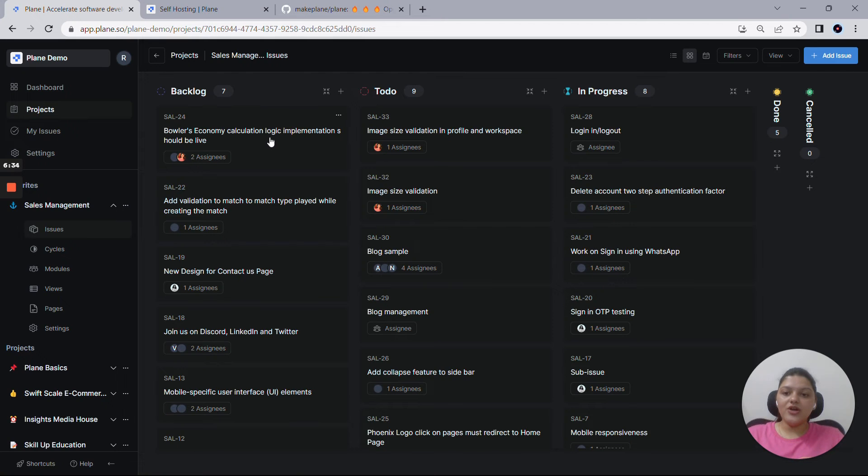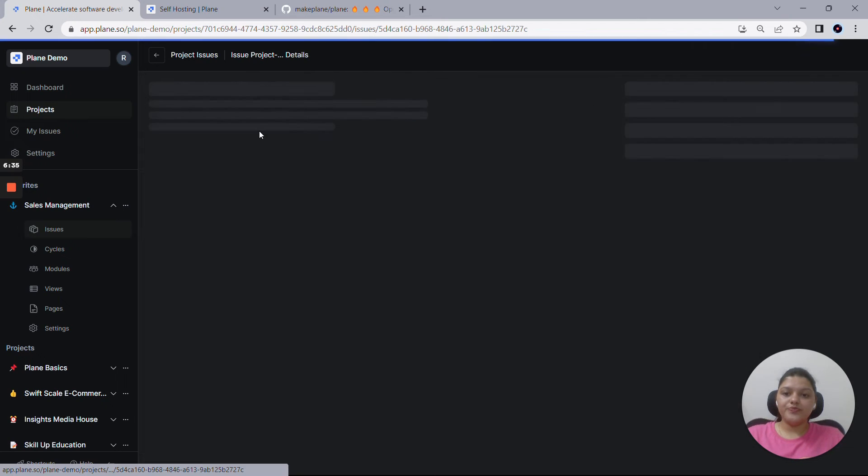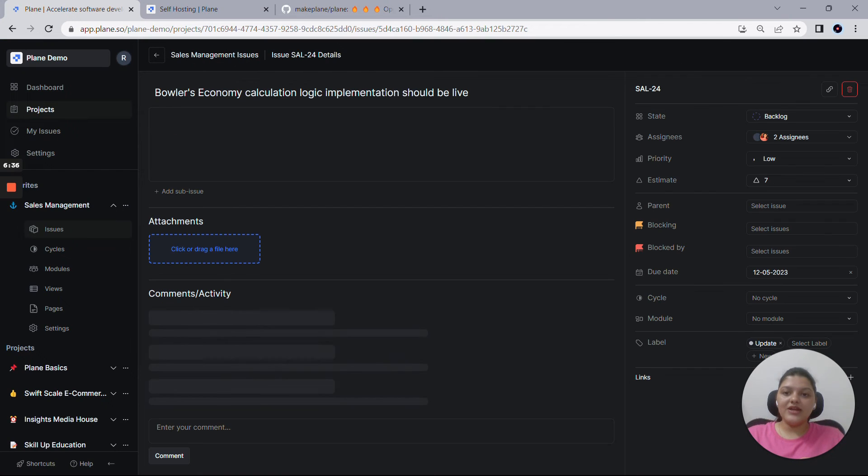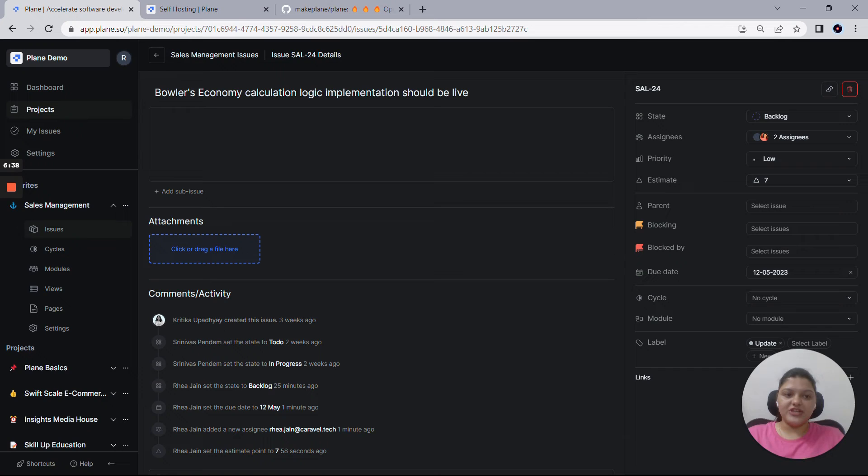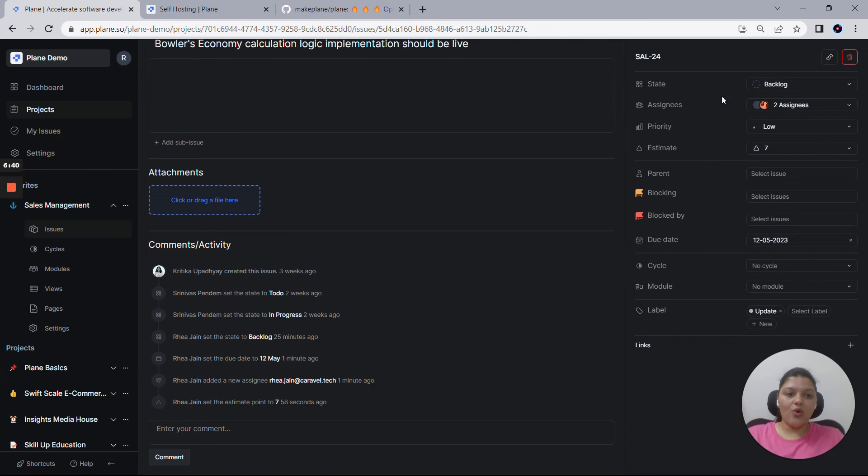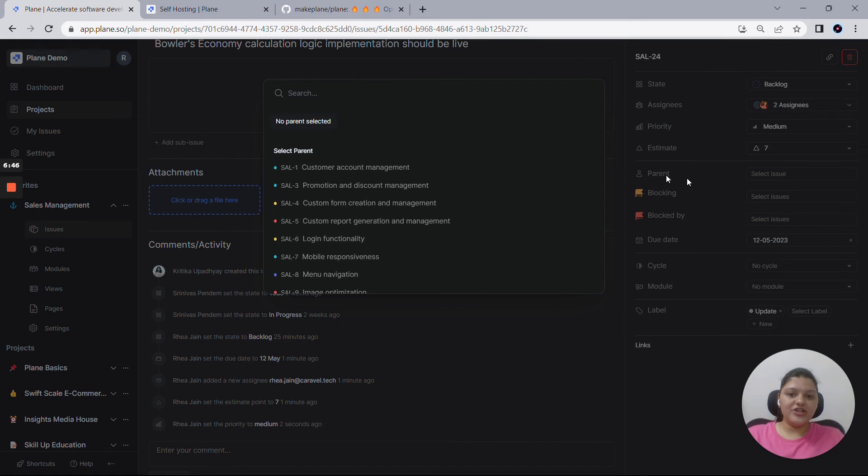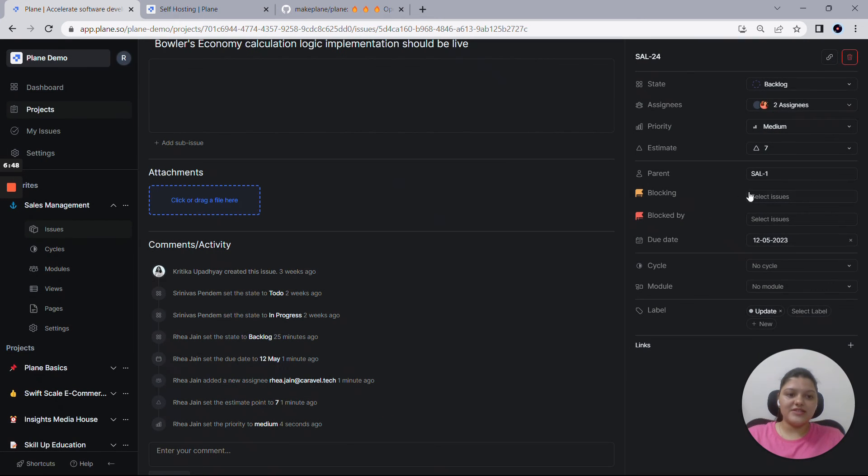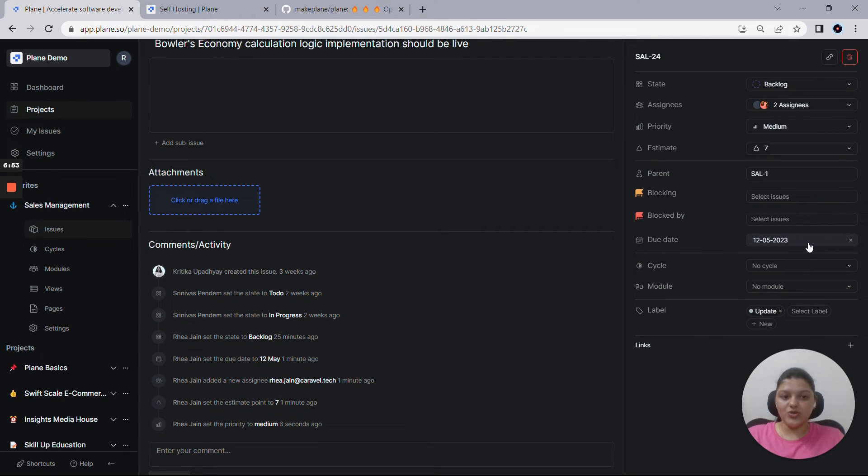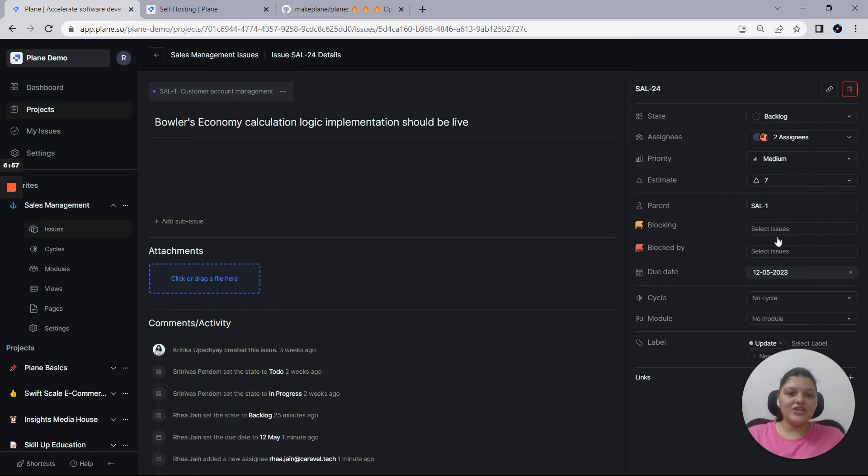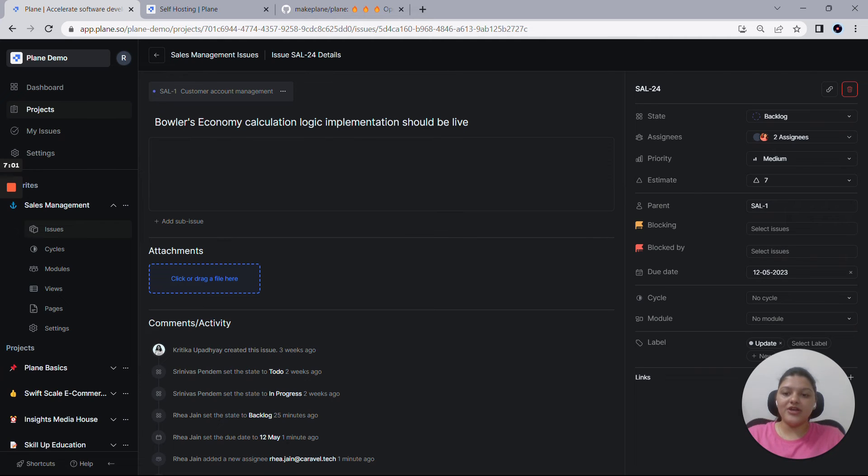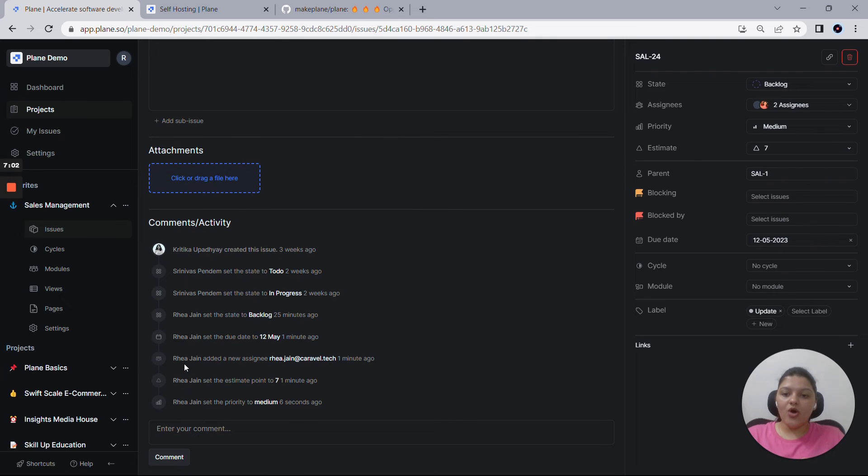Once you click on any issue, you'll get redirected to this issue details page where you can play around with all these properties here. You can change the priority from here and you can set a parent issue for this. Let's say if I want to put this as a parent issue. You can always choose for the blocking and blocked by issues. You can set the due dates, cycles, modules, labels, everything you can think of. And all these activities you perform here will be logged out here in the activities this way. And you can always add your comments as well.